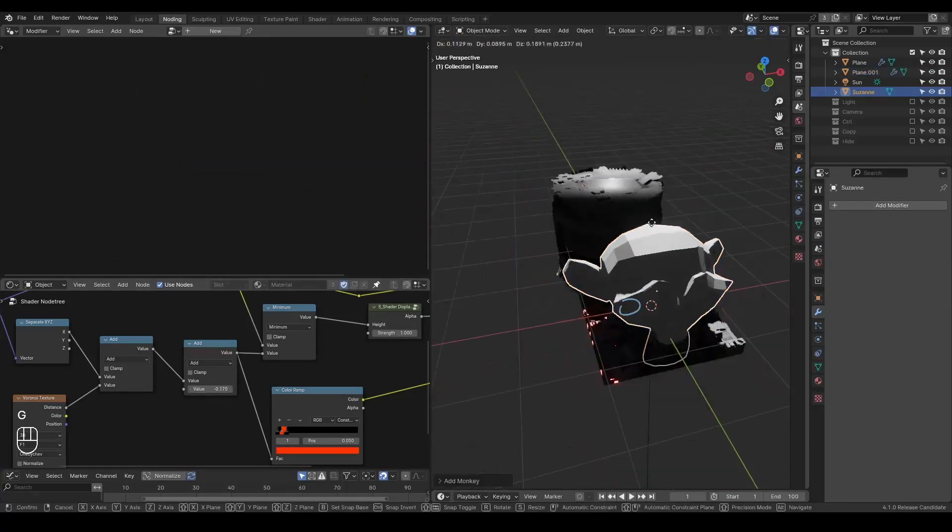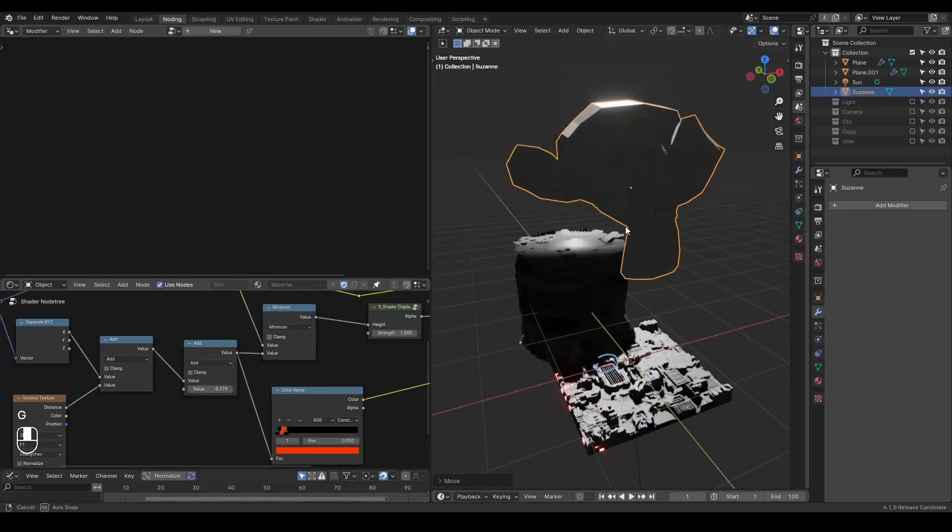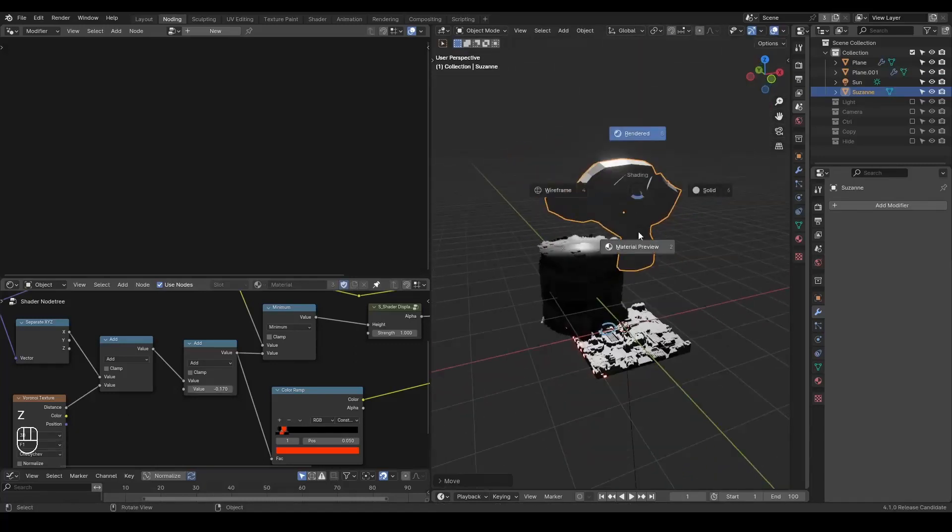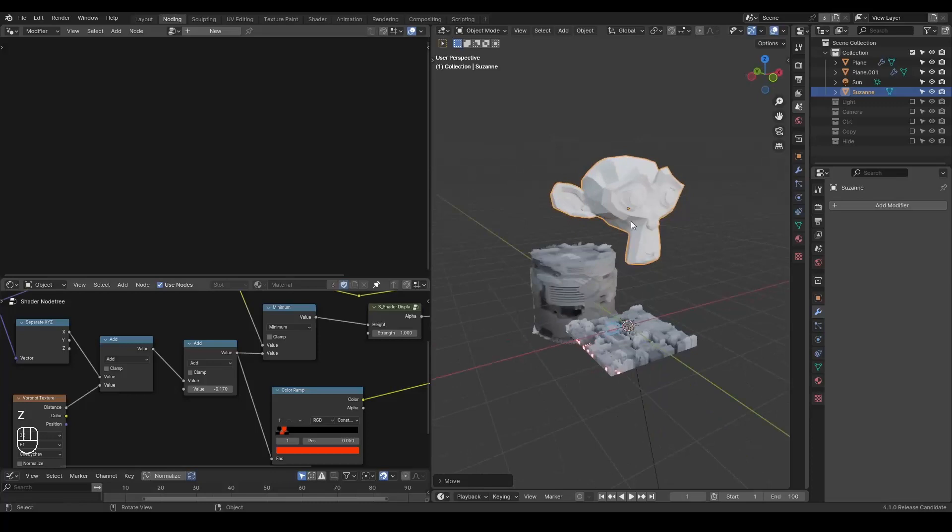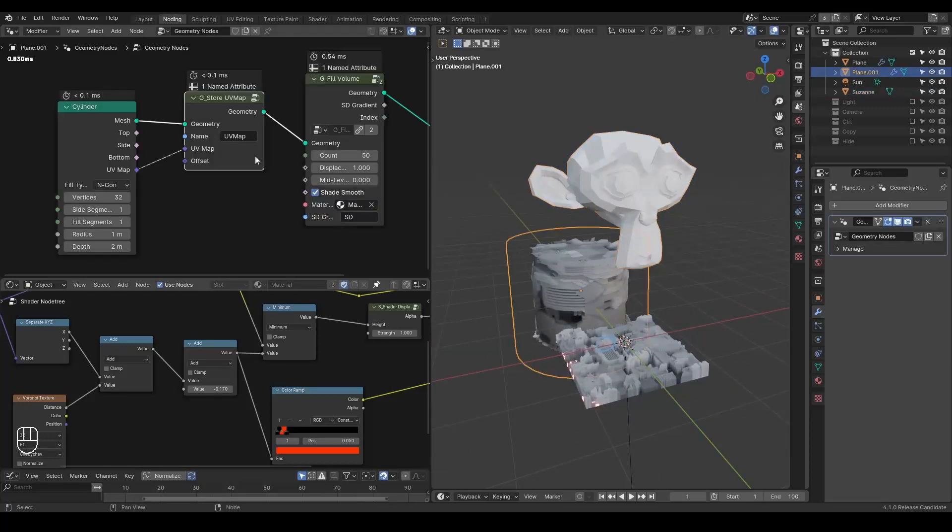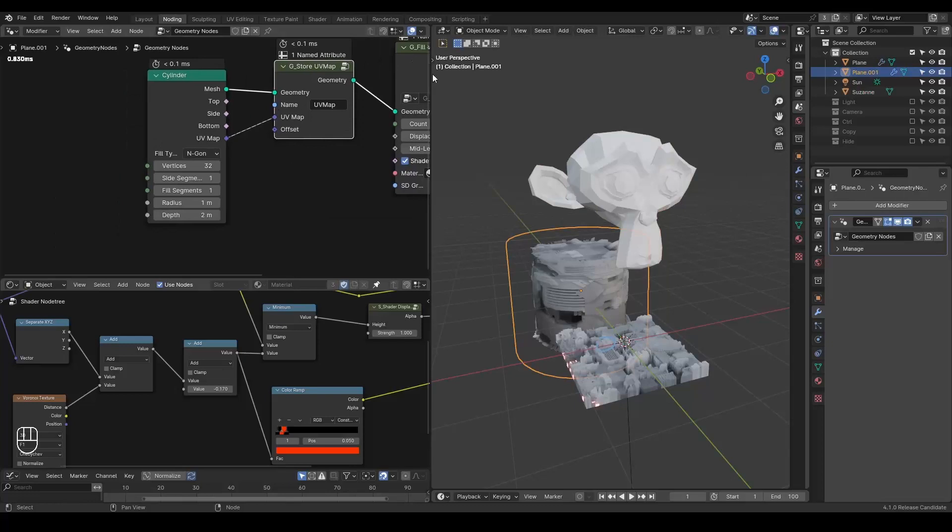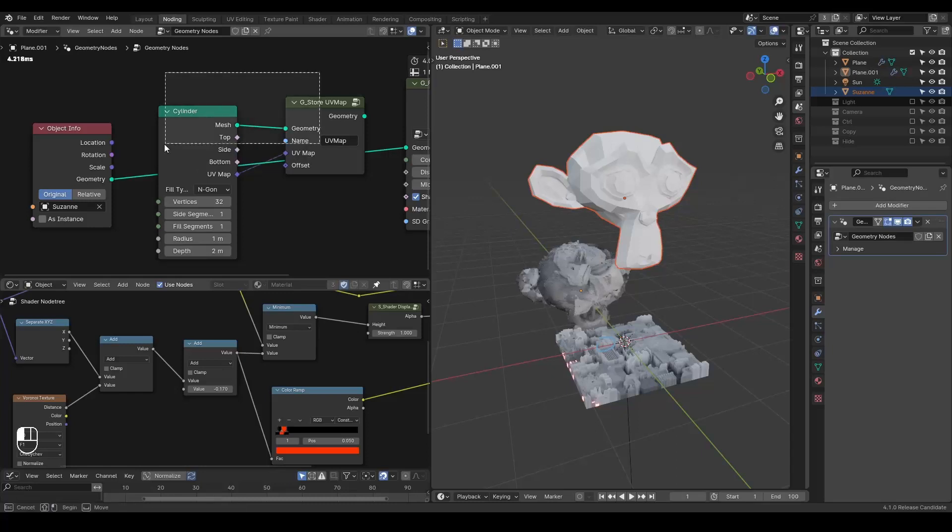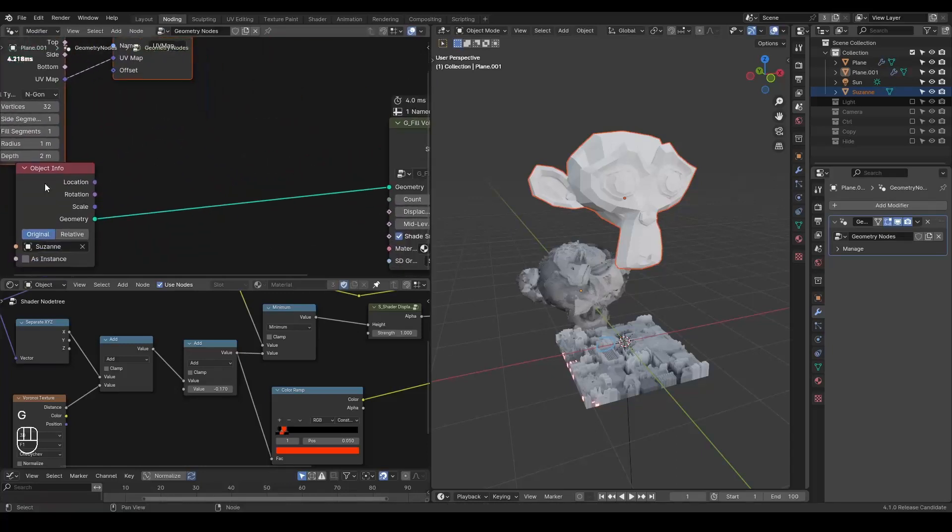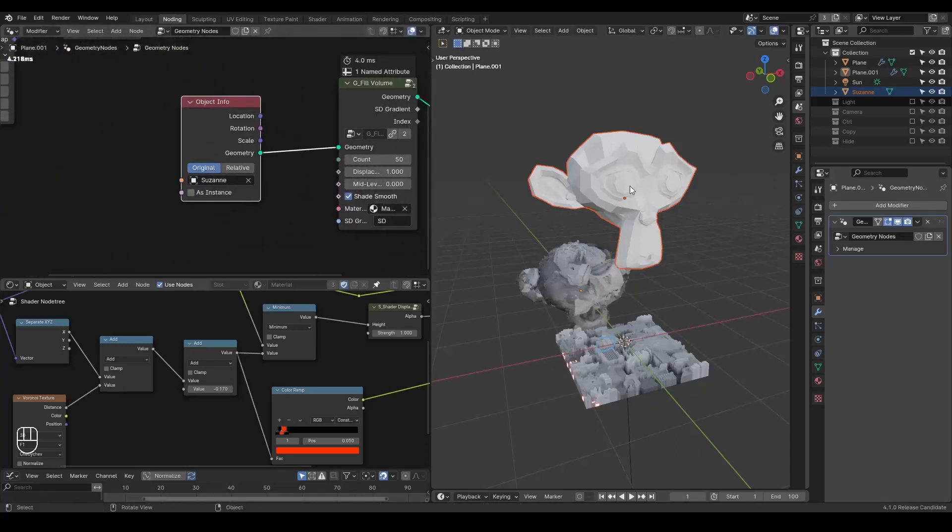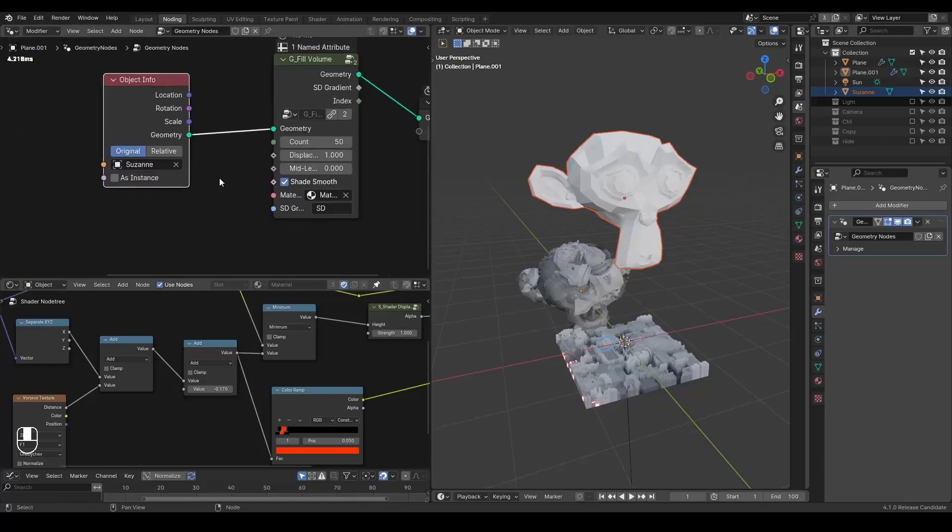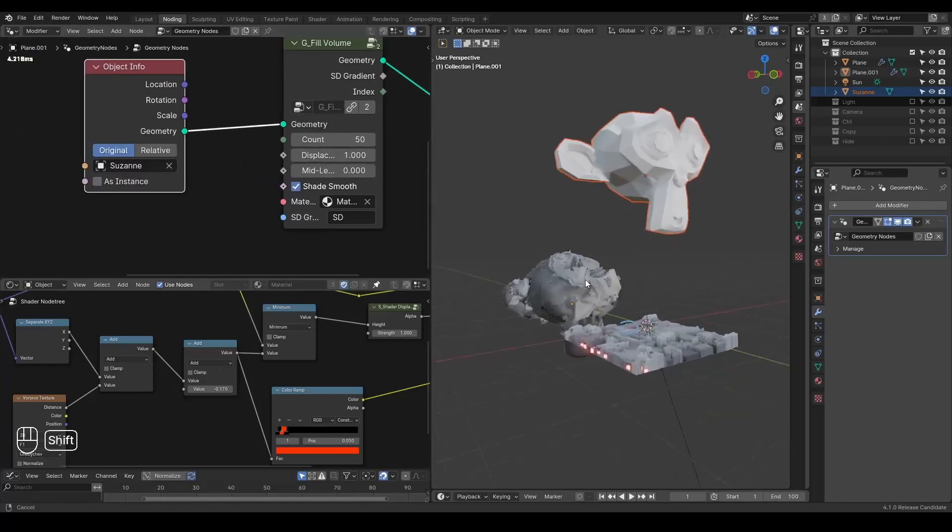It's also possible that you use a Suzanne. But you need to be aware that the Suzanne head is not really easy for displacement by itself. But we can still try. Let's put this Suzanne head in. And I do not need to store a UV map because it contains a UV map by its own.